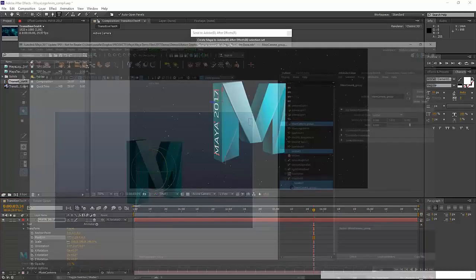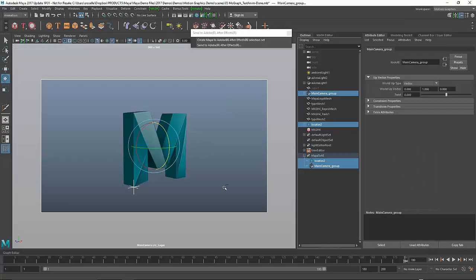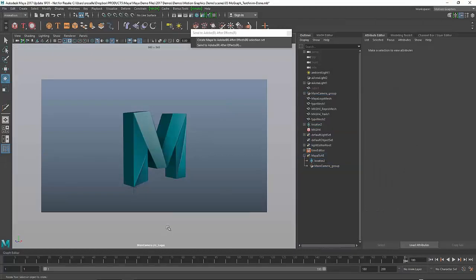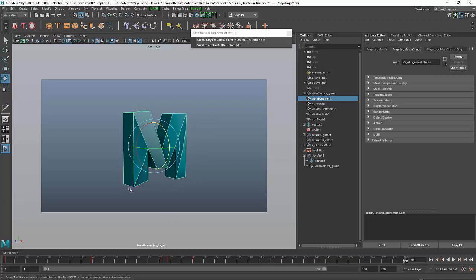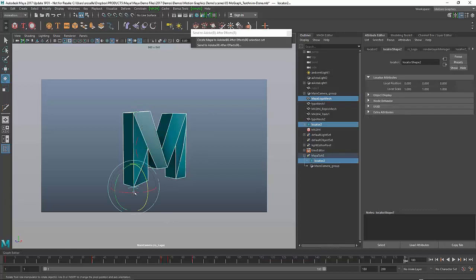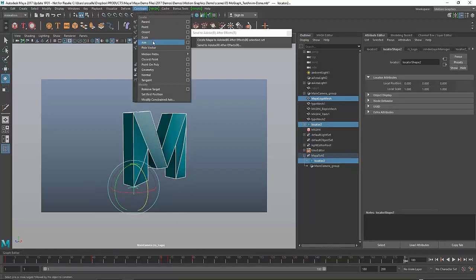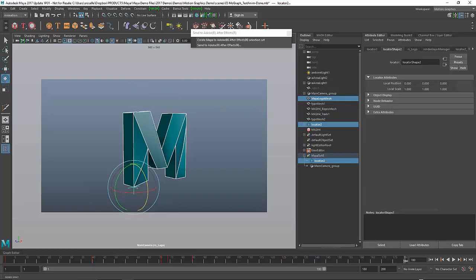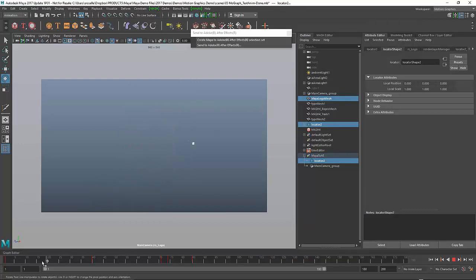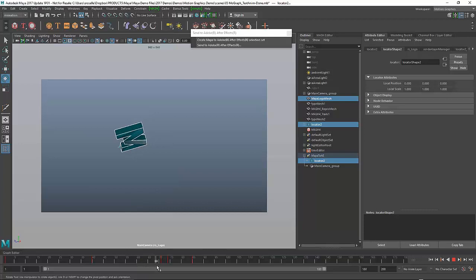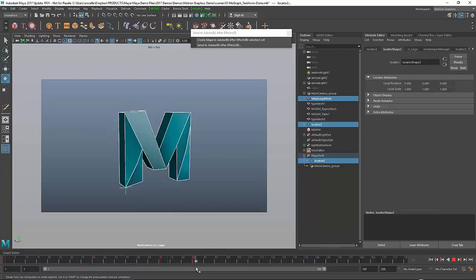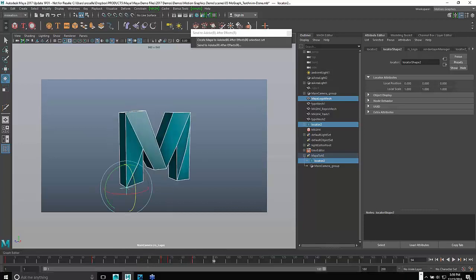The beauty of this is I can go back to Maya and process that part in Maya. I can say I also want to take the scale from the M and pass that on to the locator using a simple scale constraint. What that will do is, as the M scales, the locator now scales as well. So it's tracking the position, rotation, and scale.